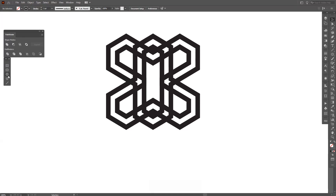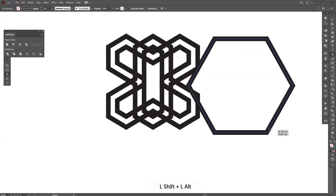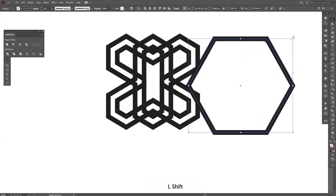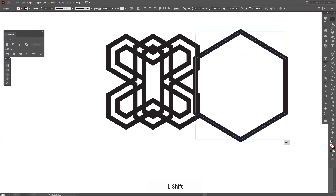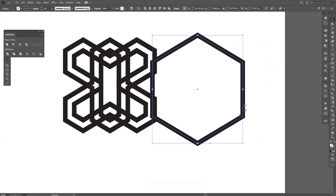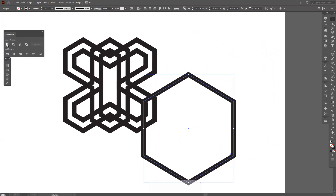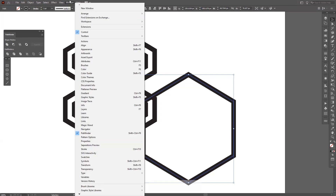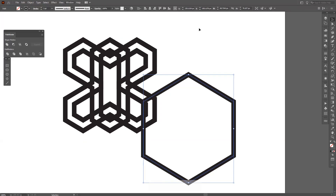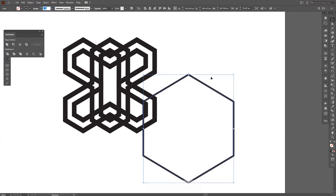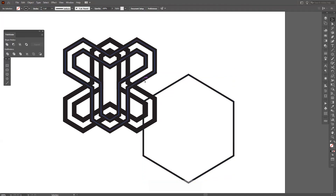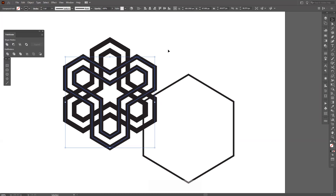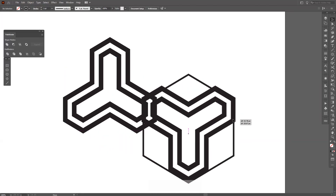I'm going to create a polygon or a hexagon — you can find it here. I'm going to create it, press and hold Shift, and rotate it twice. Now I'm going to click Unite from the Pathfinder. If you don't have the Pathfinder, go to Windows and select Pathfinder. I'm going to decrease the size and insert these here.